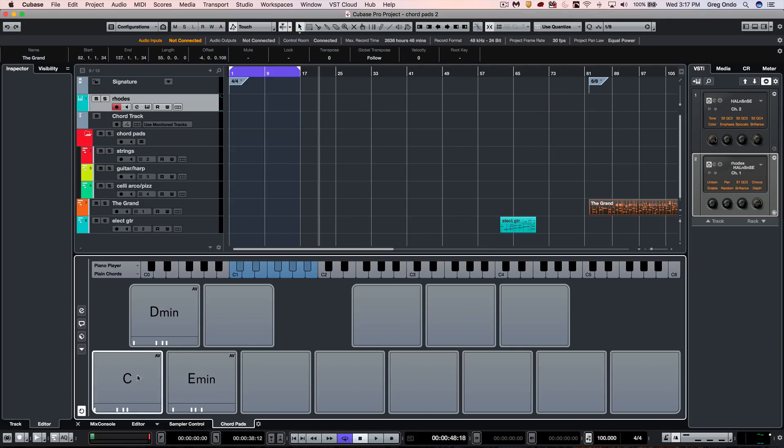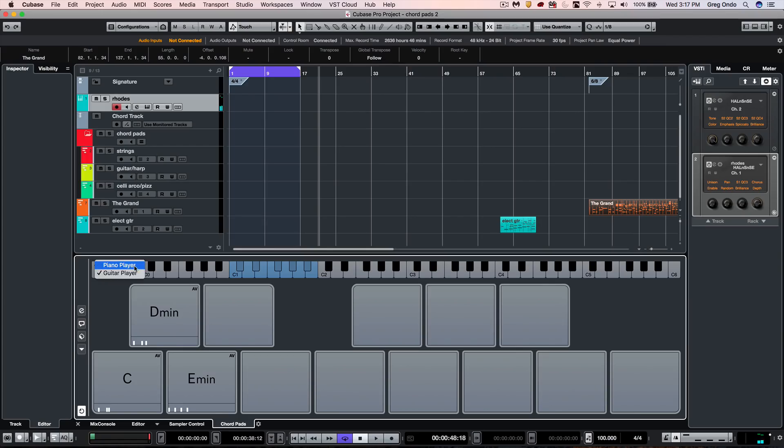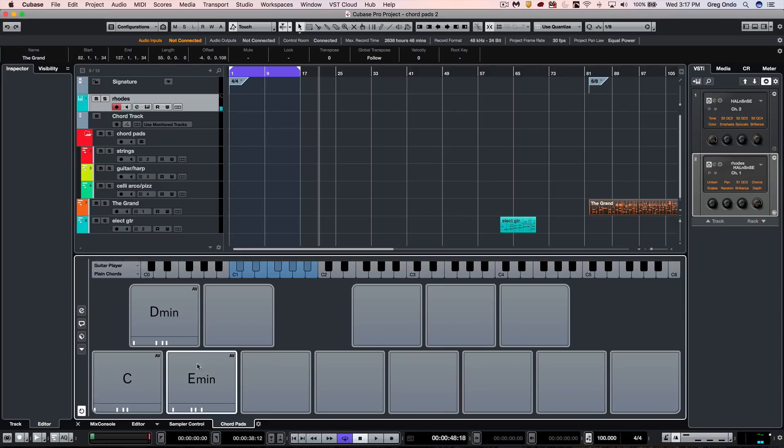These chords can have different voicing, so if I wanted to play my D minor chord, I currently have it set as a piano player. If I wanted to have a guitar player voicing, I can just click directly there to switch different voicings.